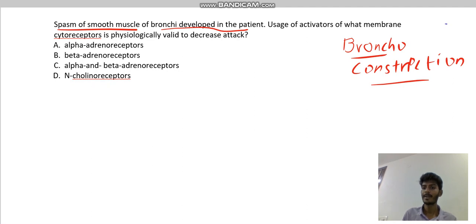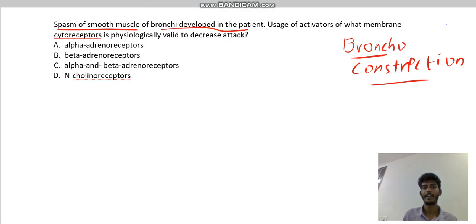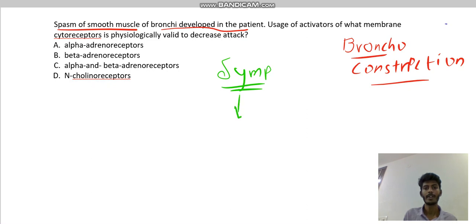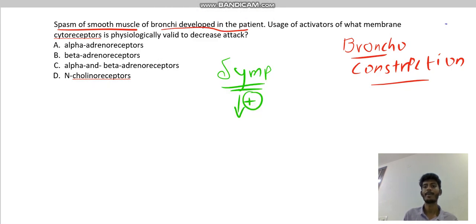When the patient has bronchoconstriction, we need to dilate the bronchus. So our target is to dilate the bronchus. Let's see which receptor will do the bronchodilation. Sympathetic activation — indicated with a plus — will lead to bronchodilation.